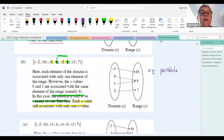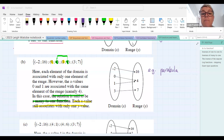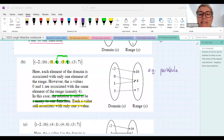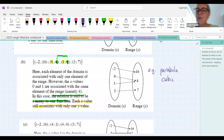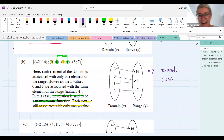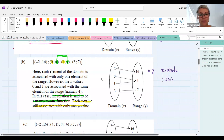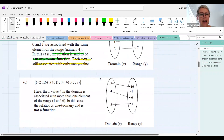Examples of many-to-one functions: the parabola — quite right — and the cubic function, which you'll study later this year.